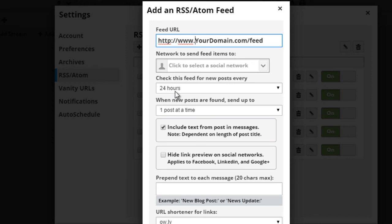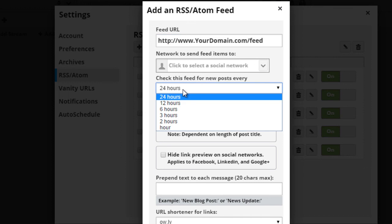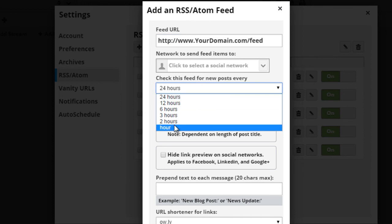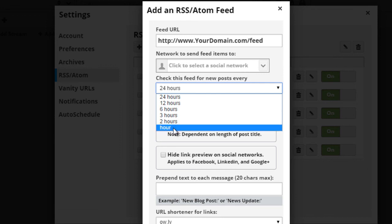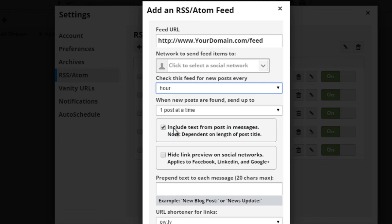Okay, and after that, it says check this feed for new posts every 24 hours. What I typically do is select every hour. Now, if you want to do 24 hours, 12 hours, 6 hours, that's fine. It's up to you.